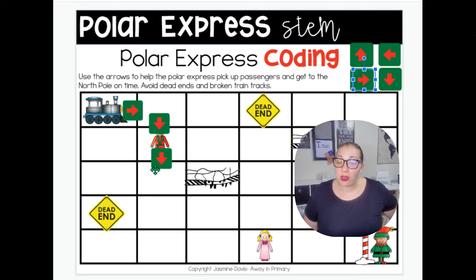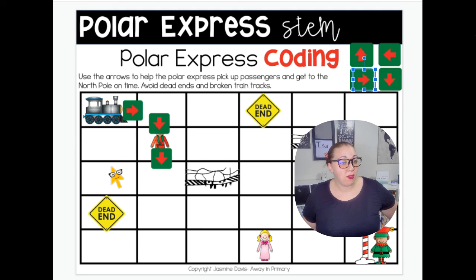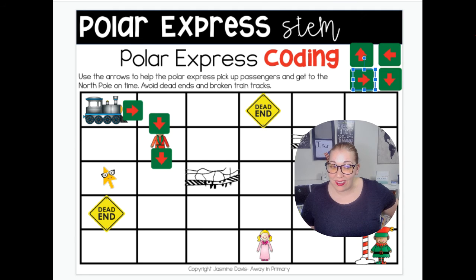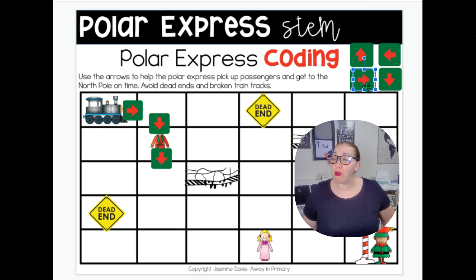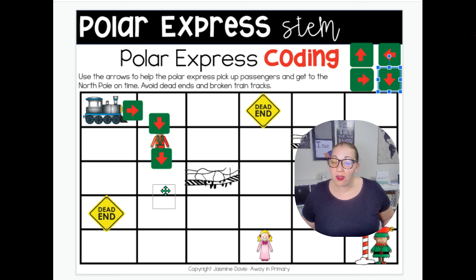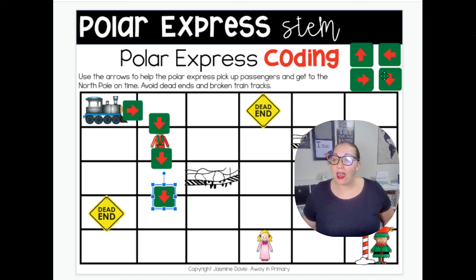Should we go to the left? That's not going to get us any closer to the North Pole. So we're going to use our arrows. We're going to go down one more, and then I'm going to go over.